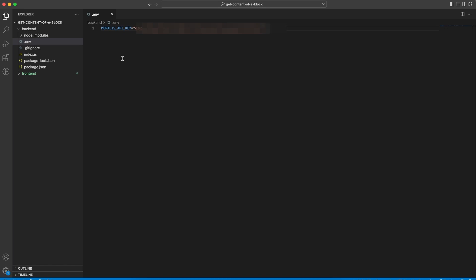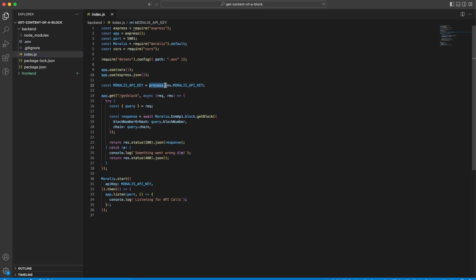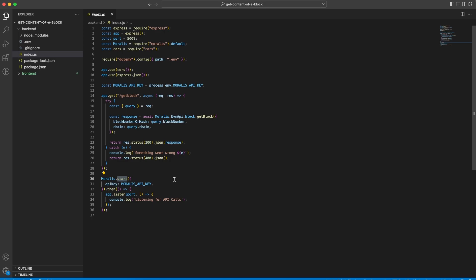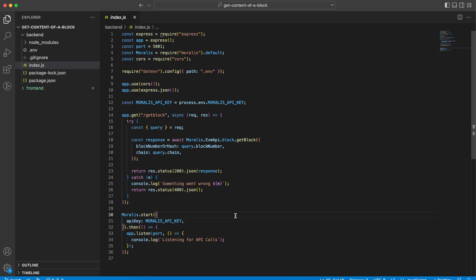Now in index.js we use the process.env keyword followed by your actual variable name from the .env file. We can then use this API key in the start function that Moralis provides us. Like this, we use the API key to start a connection with the Moralis API and start the server below that, ready to make our API calls.